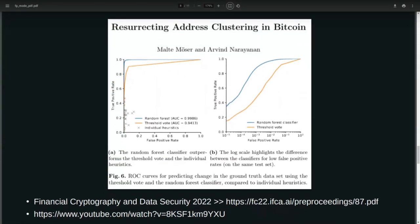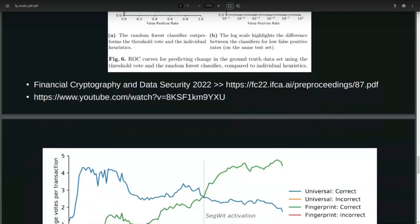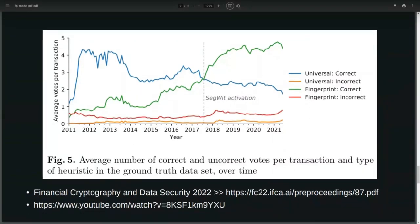Getting into some of the research coming down the line — here's one paper from the Financial Cryptography symposium where two researchers from Princeton University applied a machine learning algorithm to the Bitcoin blockchain dataset in an attempt to, as they call it, resurrect address clustering in Bitcoin. What this really means is: can we track a user over multiple transactions automatically, detecting change accurately enough to do automated tracking? A slide from that same paper talks about how wallet fingerprinting and their heuristics have improved with time.